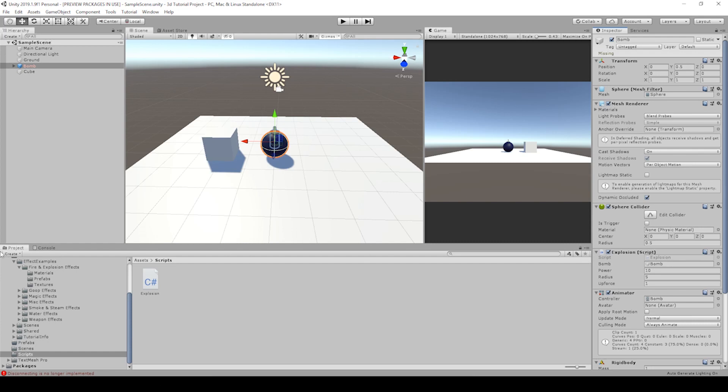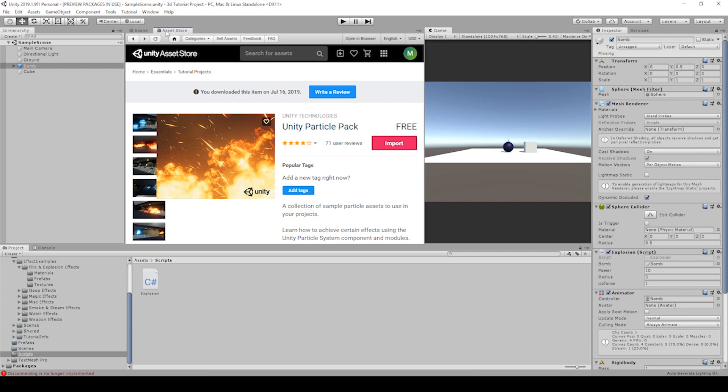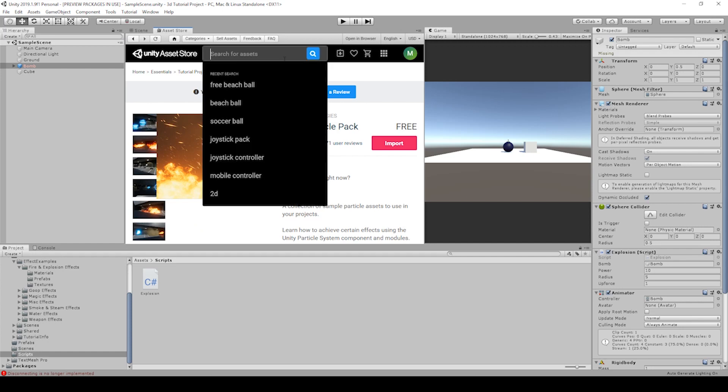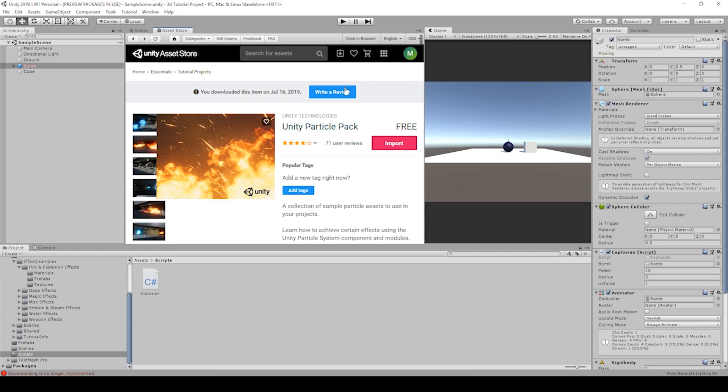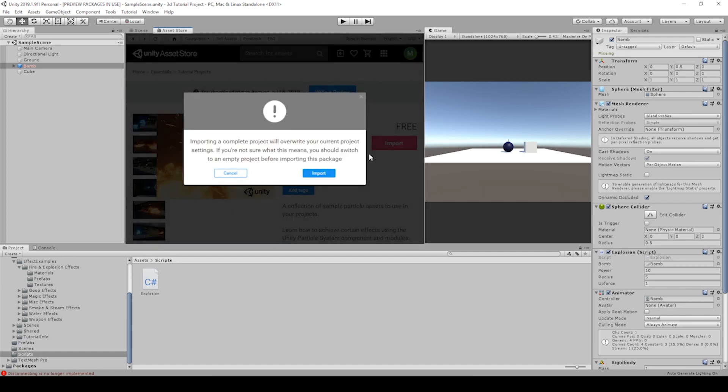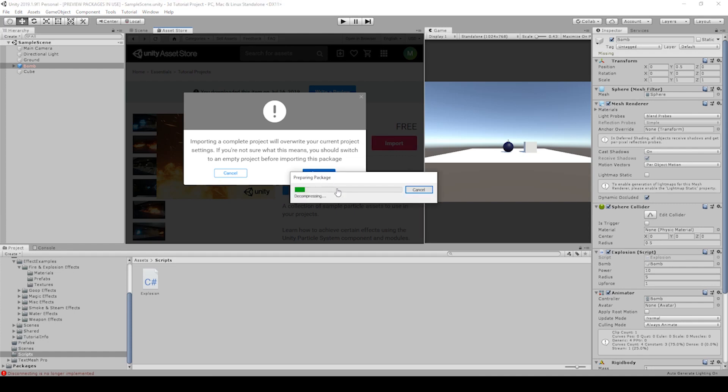Let's go to the asset store and make sure our particle pack is downloaded. Go to the search bar, type unity particle pack, and then you should be able to hit download and import. Pay attention to the warnings. If you've got a really big project, you might want to open this up into a smaller project and then send packages to your bigger project from there. But I'm going to go ahead and hit import.